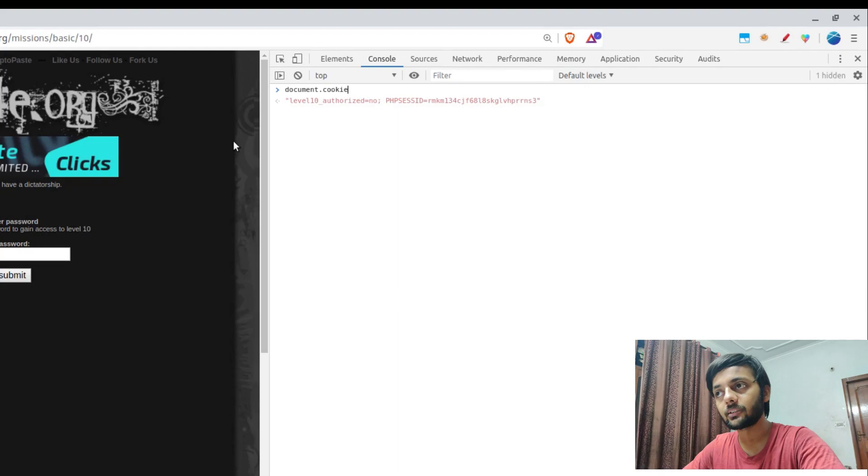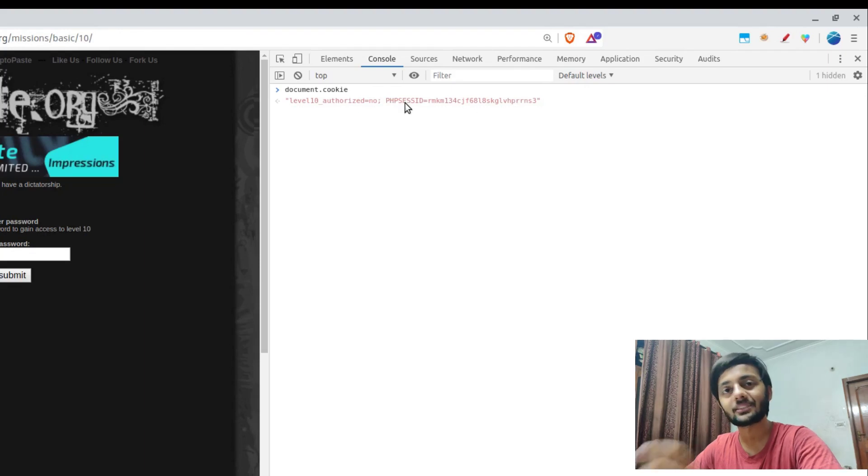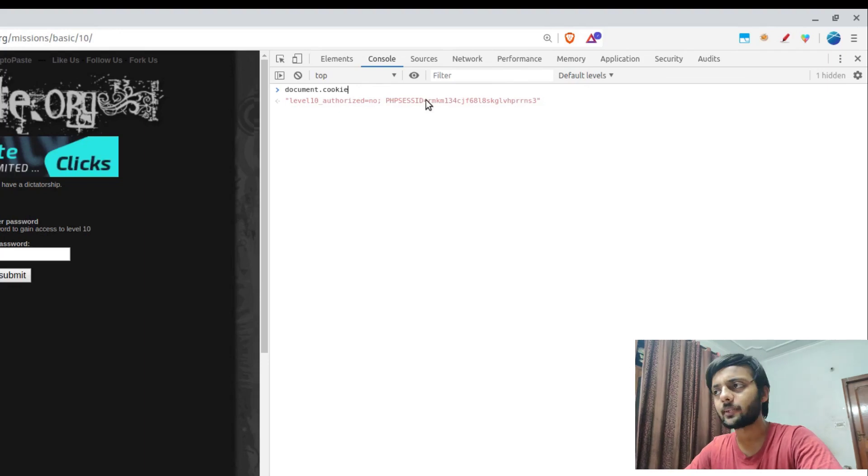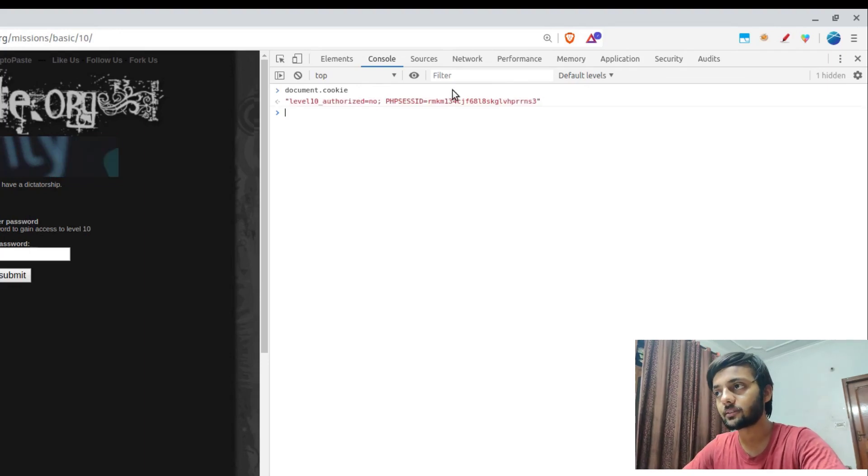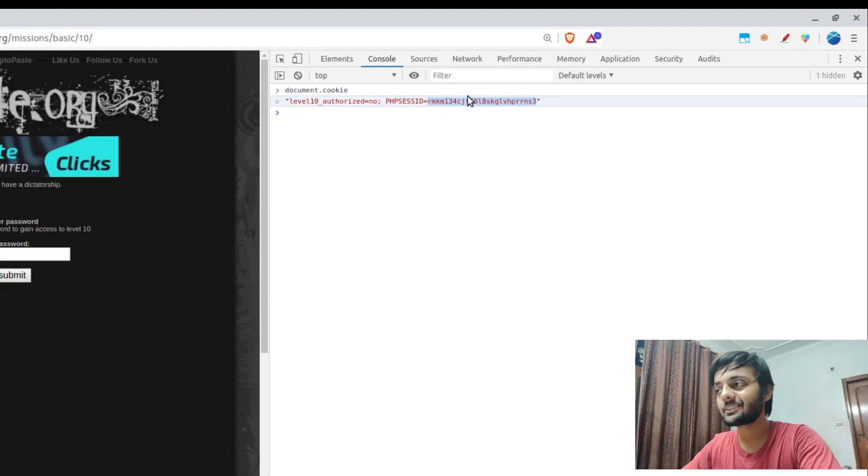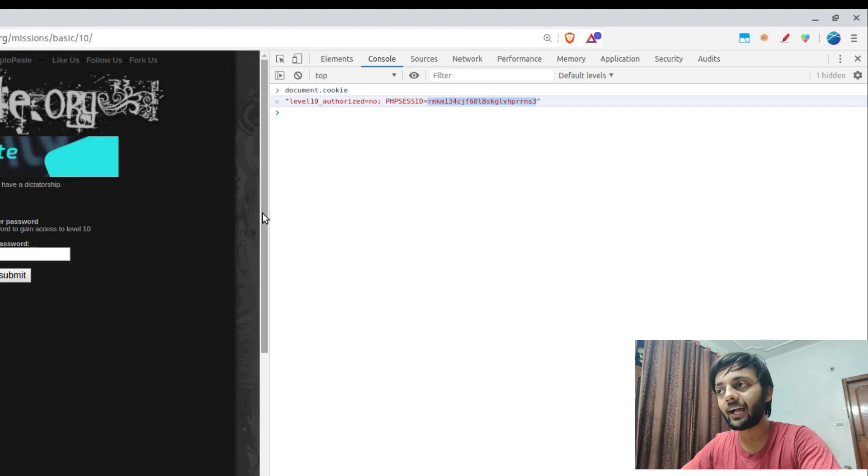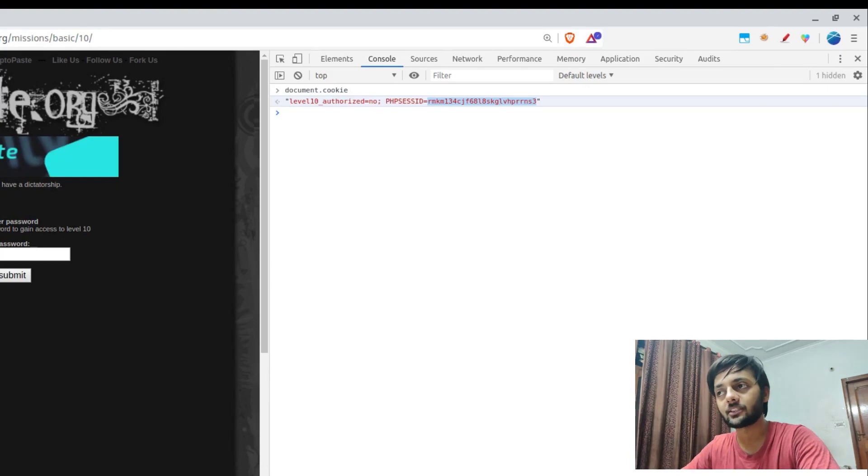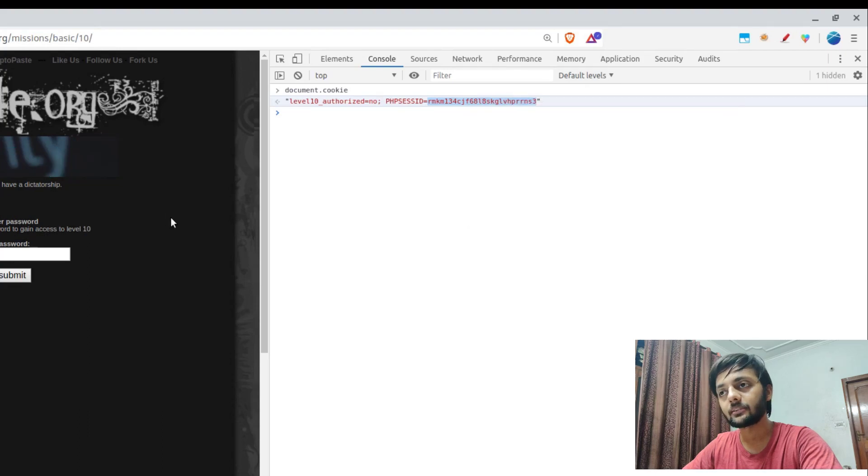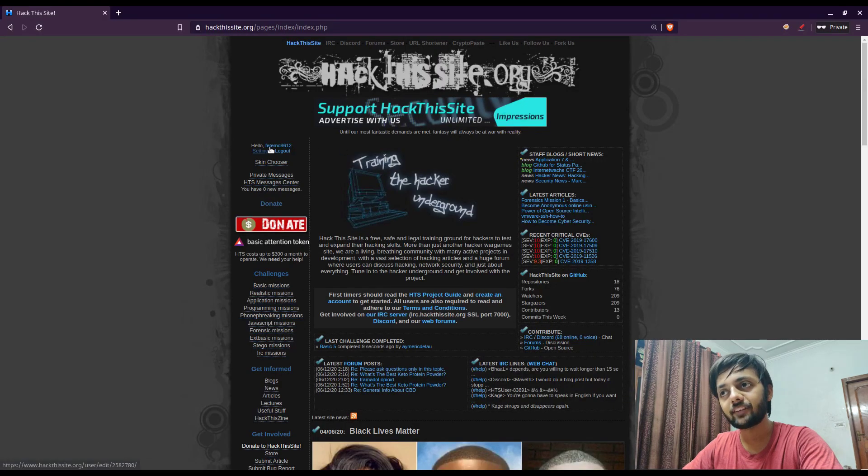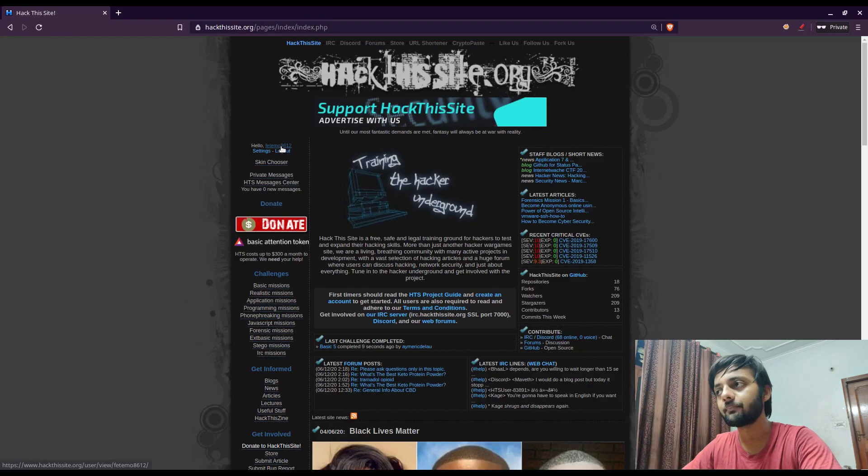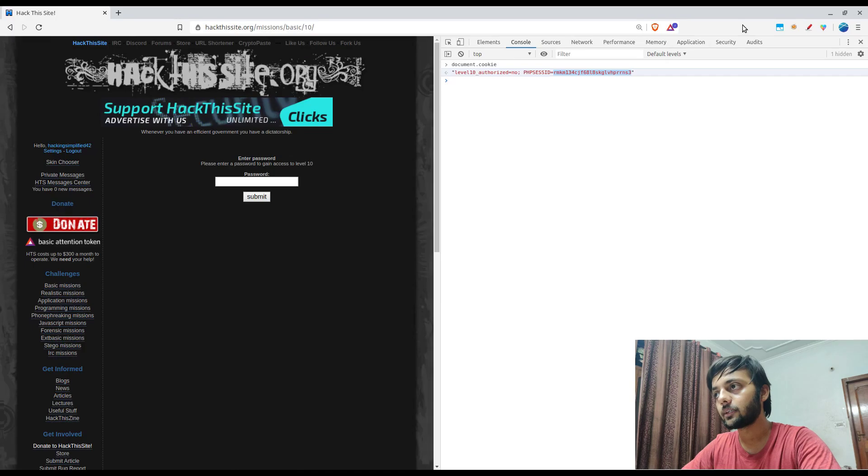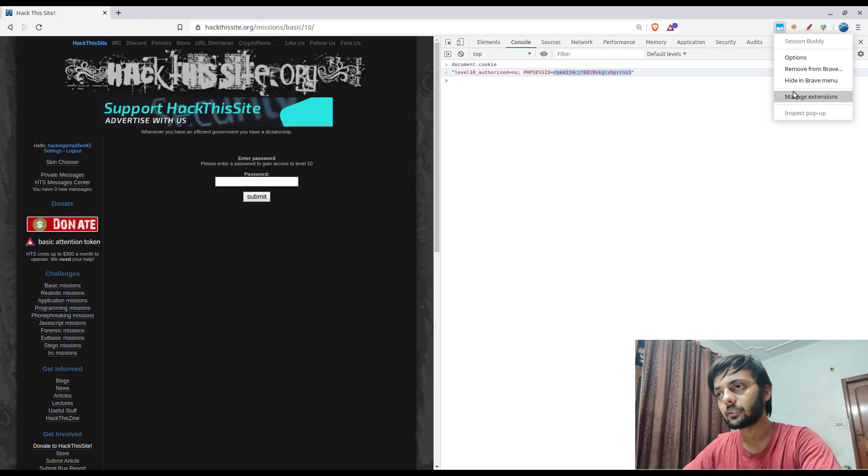If you come down here, you could see the cookie thing. You could see two cookies. First one is level 10 authorized which is 'no', and then there's the PHP session ID. Since this website is in PHP, there's a PHP session ID. I was talking about session ID, right? This PHP session ID is what controls which user is being logged into the web app. If you have this session ID, you could basically login as my account till my session does not expire. Let me copy this.